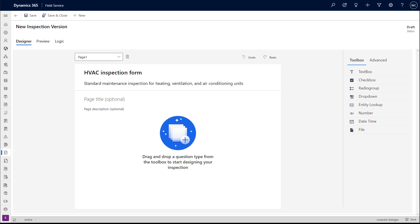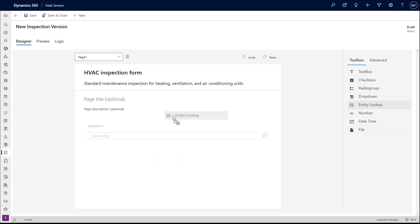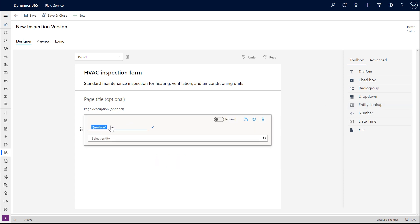Using the toolbox to the right, click and drag a question type to add it to the inspection. Regardless of question type, enter the name of the question as you want it to appear for technicians.